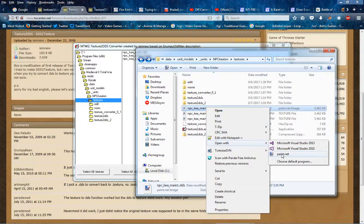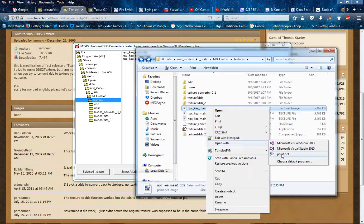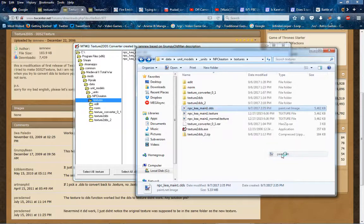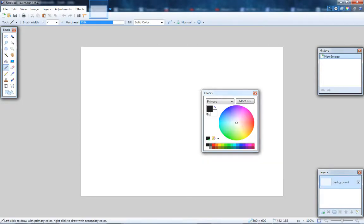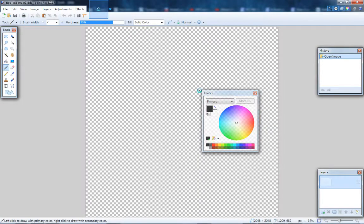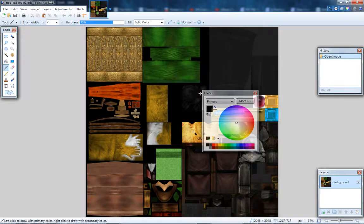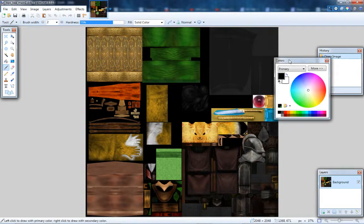So I'll open it with paint.net. If you have Photoshop, there should be an extension to have it open dds, but I don't have Photoshop. Okay, so now here's the textures and all that.